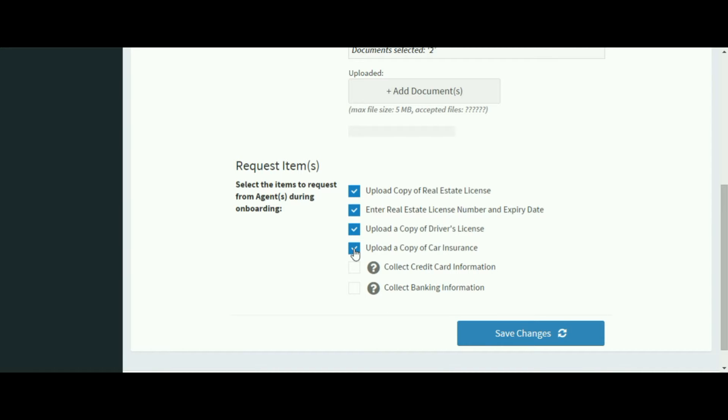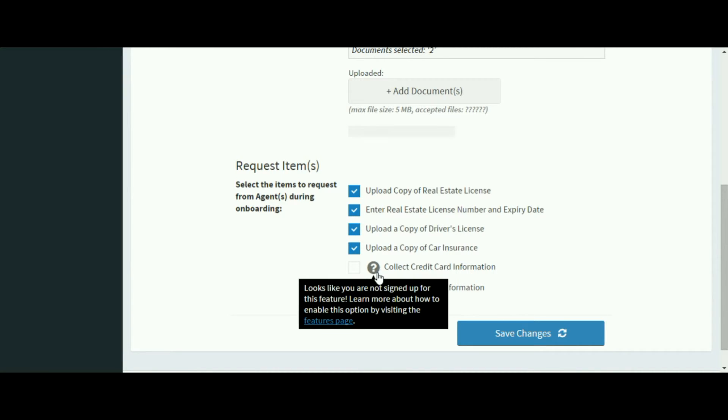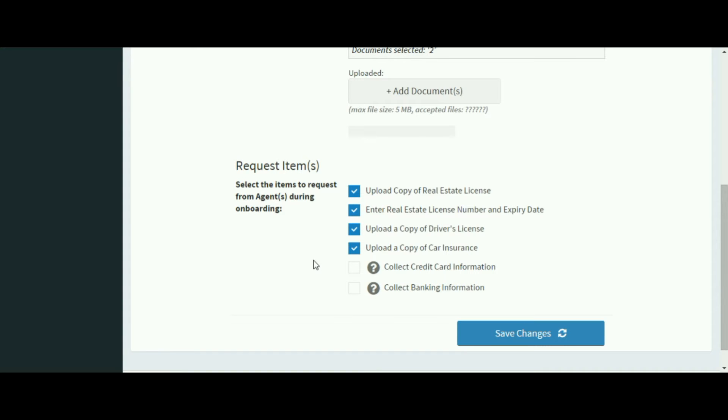If you've activated the credit card feature so you can bill your agents on a monthly basis, you'll be able to collect this information as well. The same applies to the banking information for the direct deposit feature.